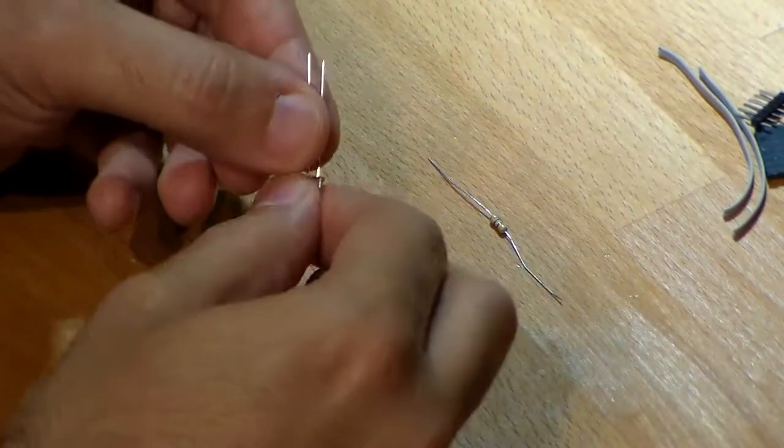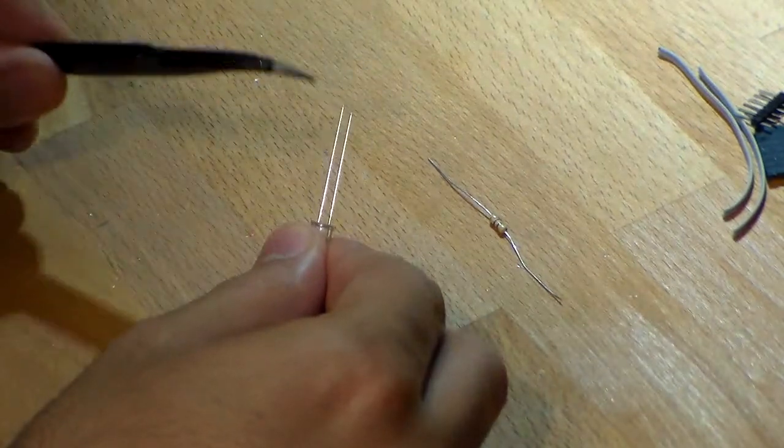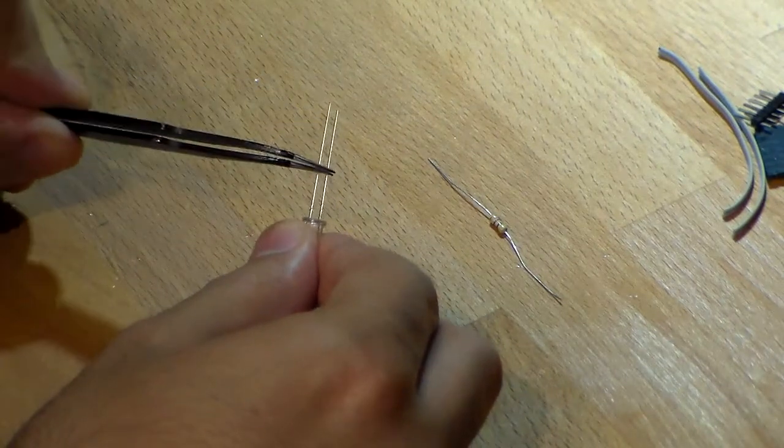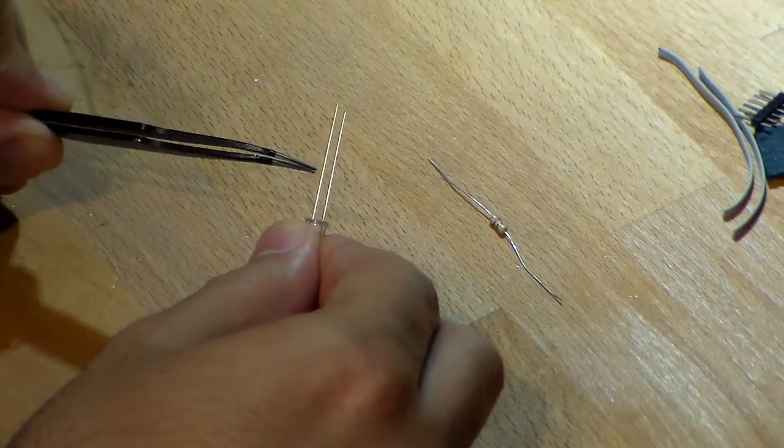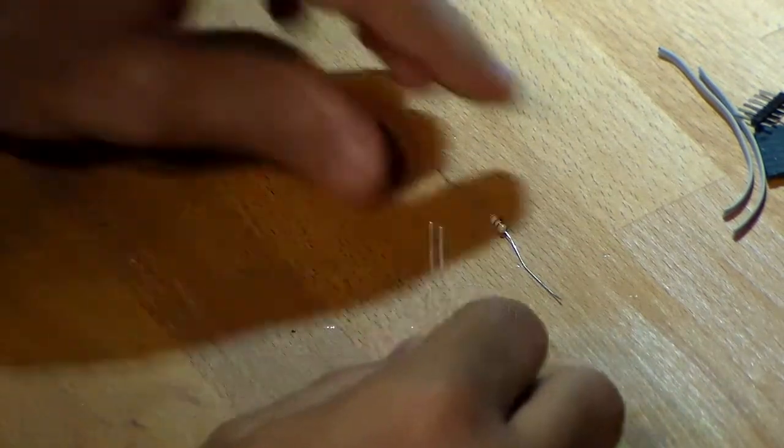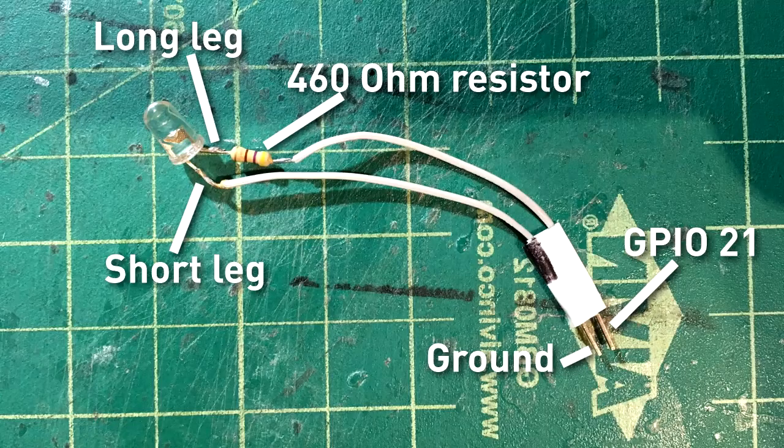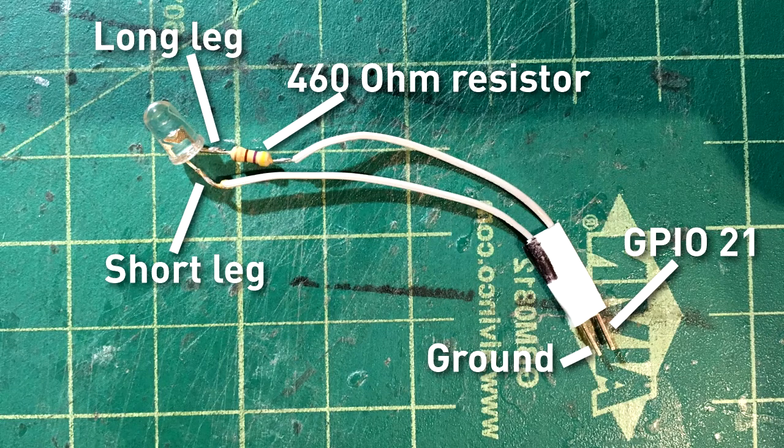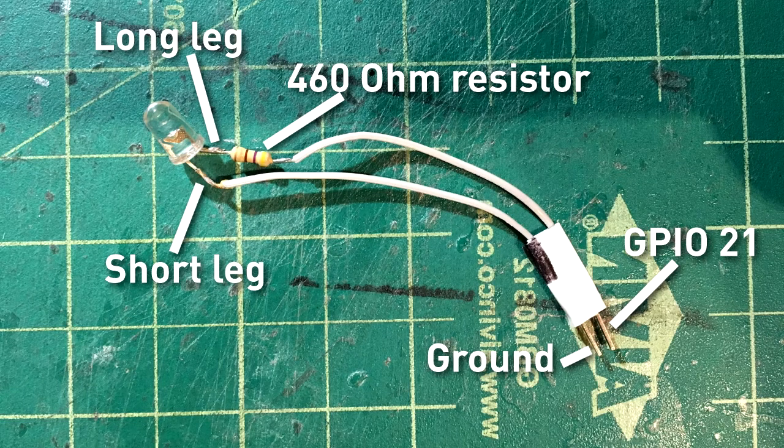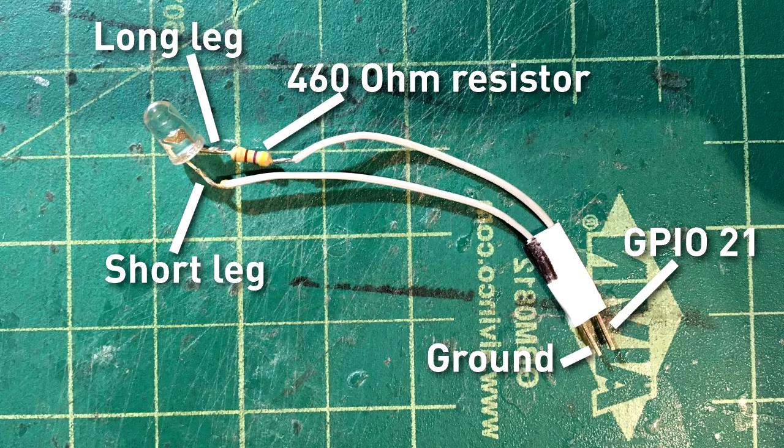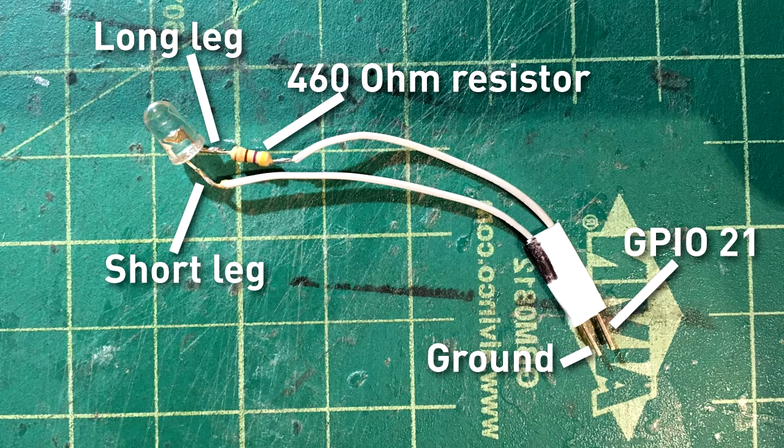And how we're going to build this is very simple. You're going to take your LED, and you'll notice it's got two legs, a long one and a short one. We're going to solder the resistor to the longer leg, and then this becomes the positive leg. So this will go to the GPIO pin on the Raspberry Pi. And then we'll put the cable directly onto the short leg, and that will become ground.